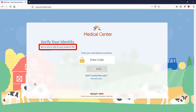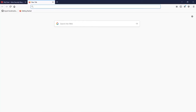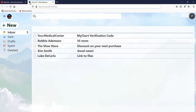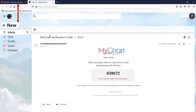A code will be sent to the email address connected to your MyChart account. If you use a web-based email program like Gmail, open a new browser tab and open the email with the code. Write down the code and click back to the MyChart tab.